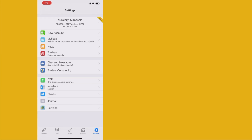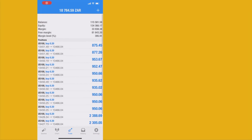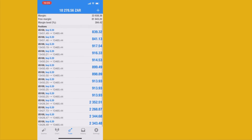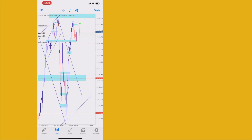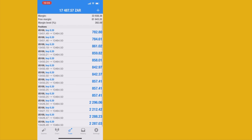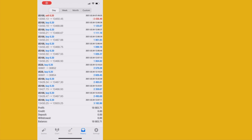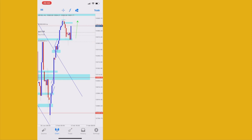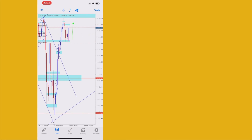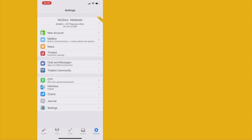Yes sir — Nasdaq killed it! What a strong beautiful buy. I closed all my US30 entries and it's only Nasdaq now. I'm actually driving today so I can't really trade and show you — we'll update you tomorrow.